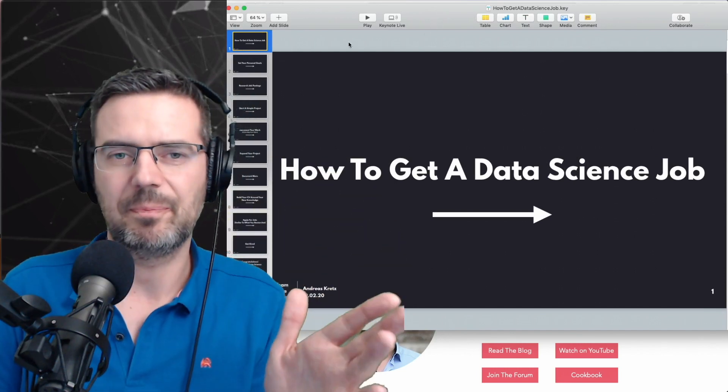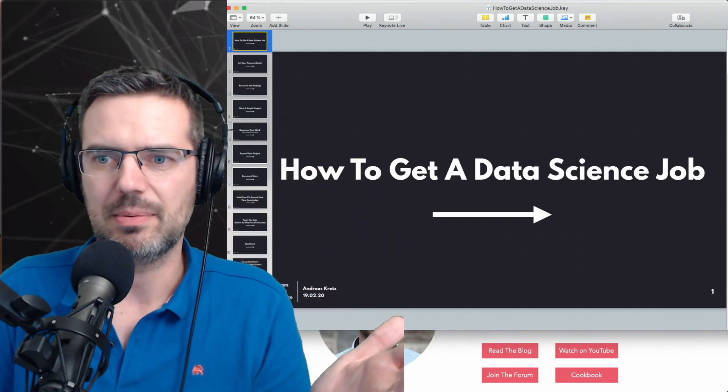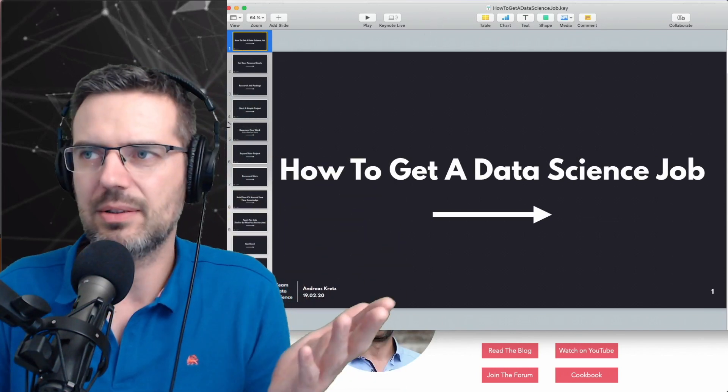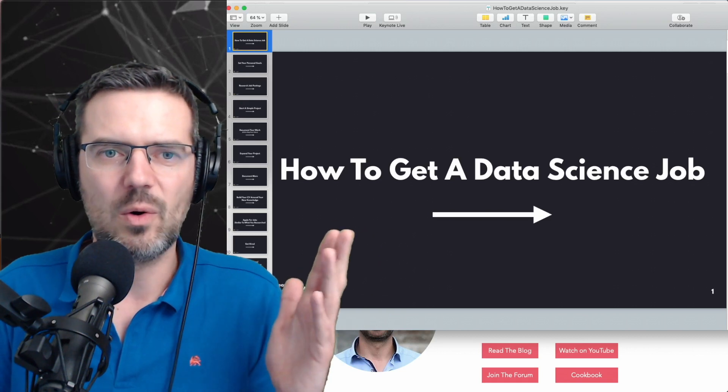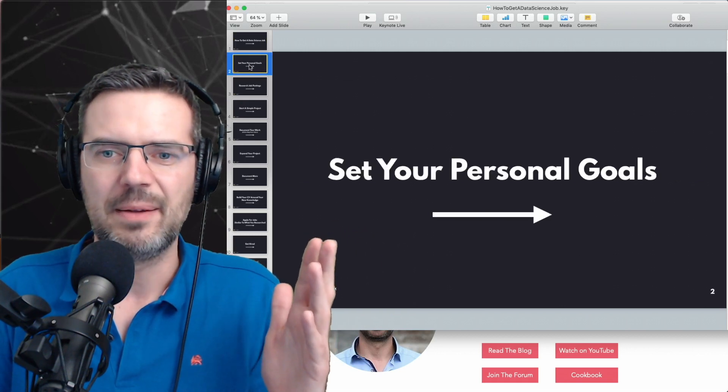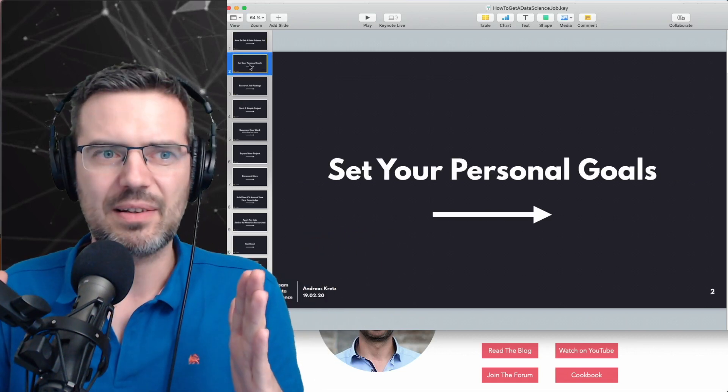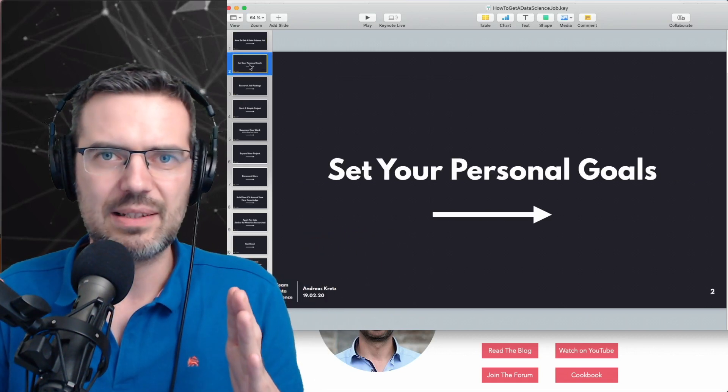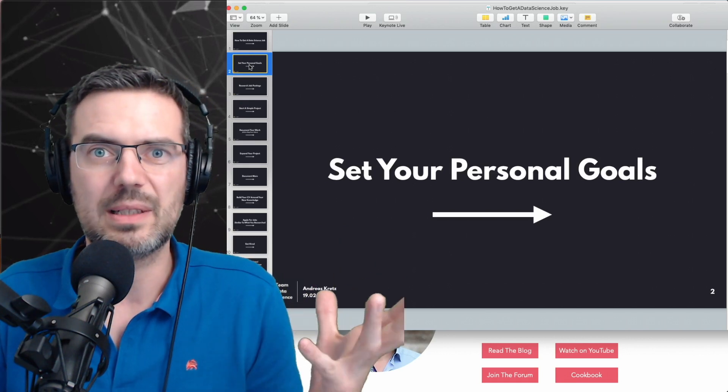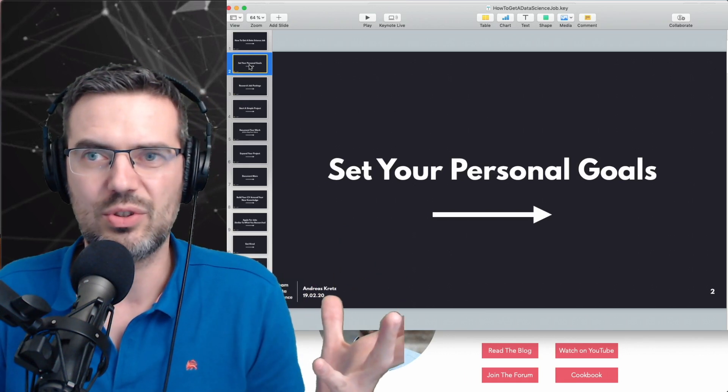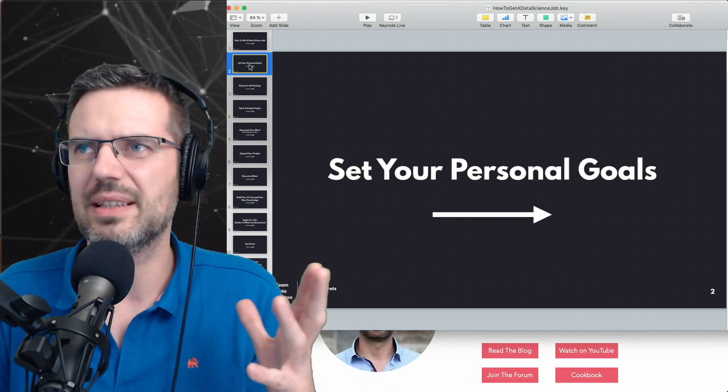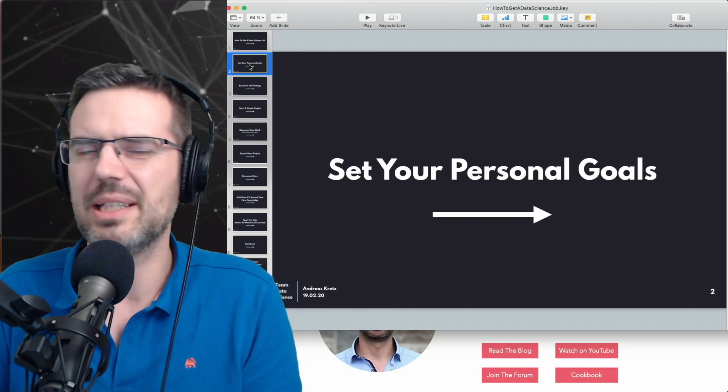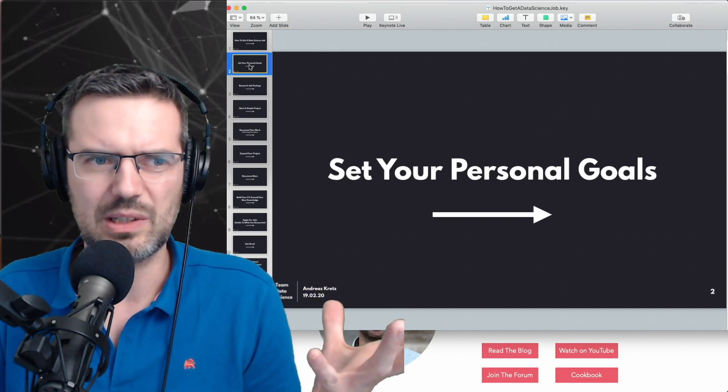Okay, so how do you get a data science job? How do you get a data engineer job? It's always the same. First of all, you need to set your personal goals. What actually do you want to achieve? Where do you see yourself in the coming years?